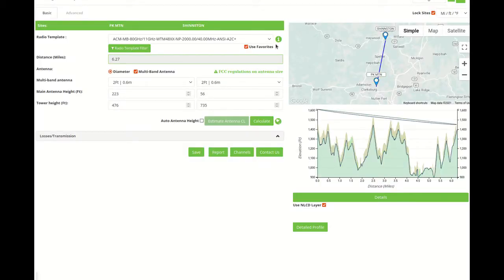AVIAD Design provides the ability to calculate link availability simultaneously for two frequency bands when using the WTM 4800 multiband product.